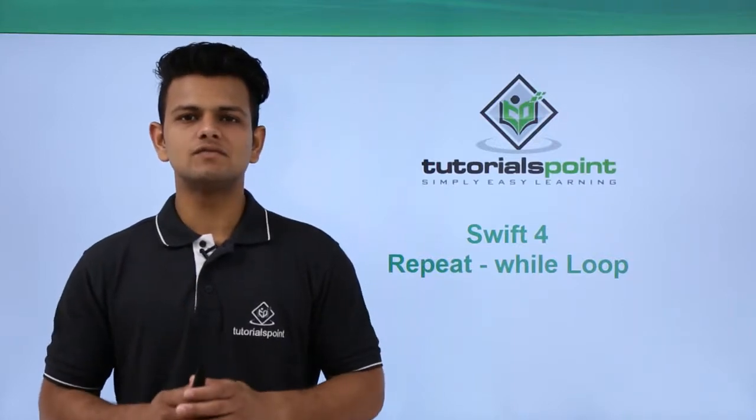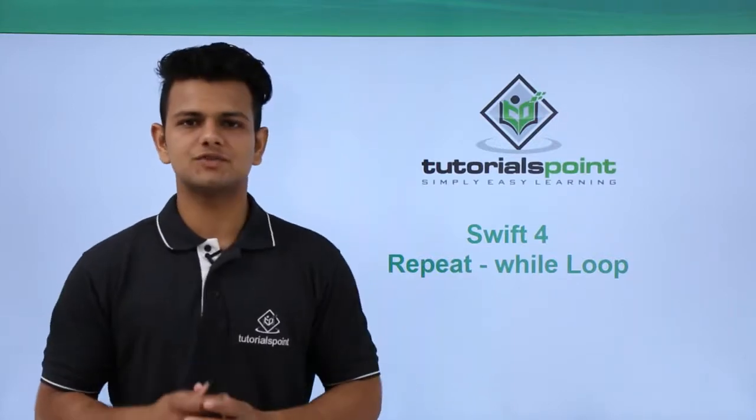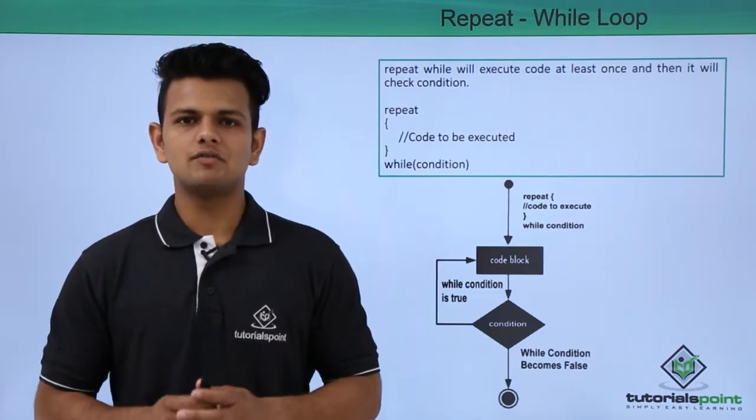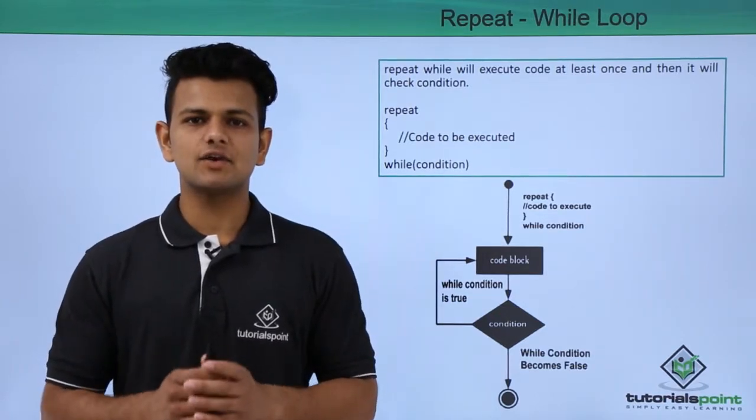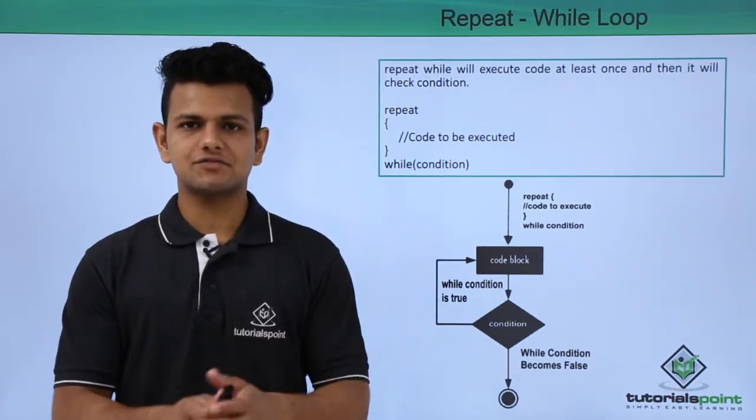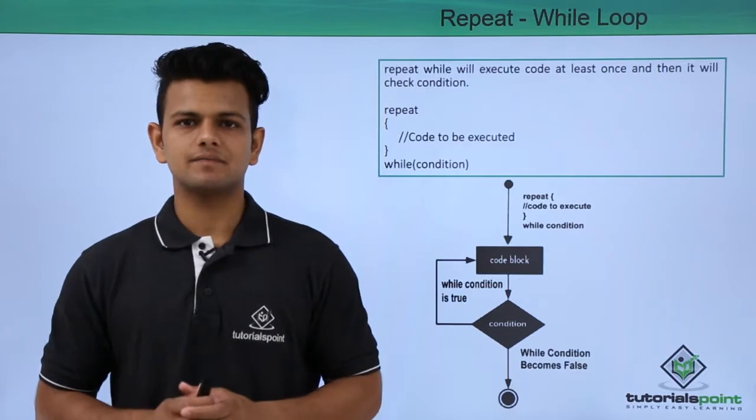Hi, in this video we will learn about repeat while loops. A repeat while loop will first execute the set of statements at least once before checking the condition.